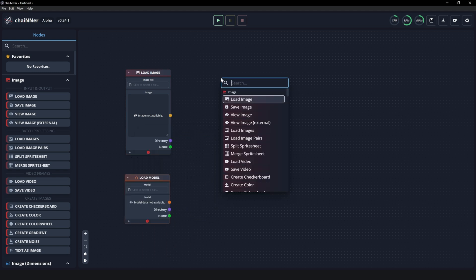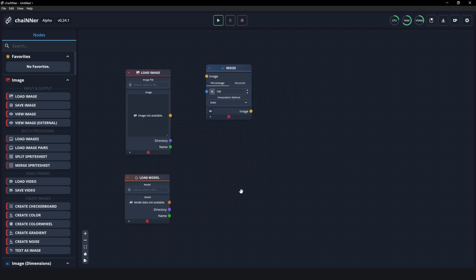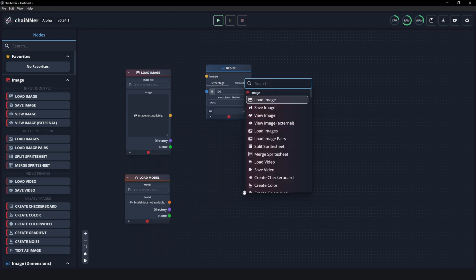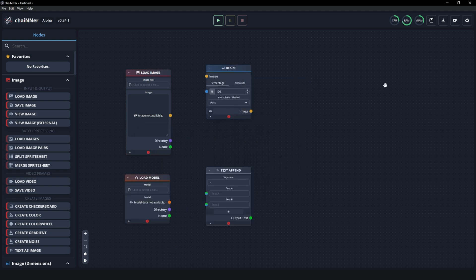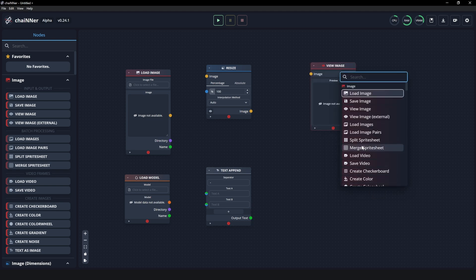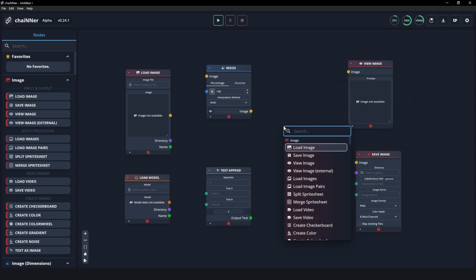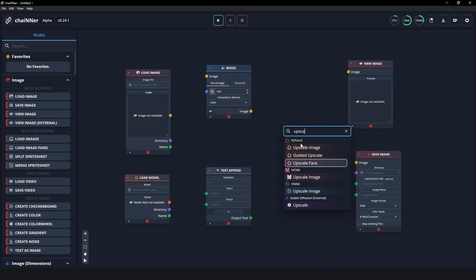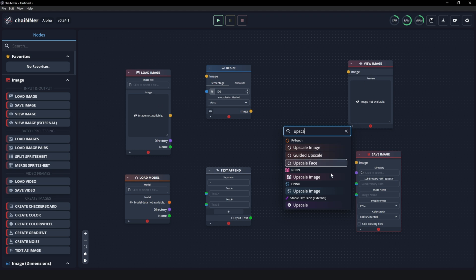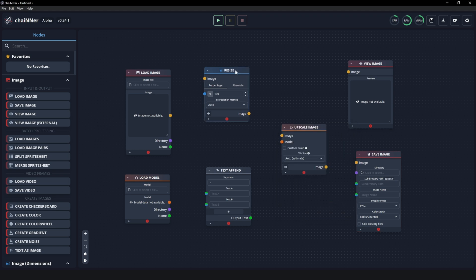And this is where you saw on that mega folder, you can choose different types of AI models. So for me, I like using PyTorch, but if you do some more research, you can also use NCNN or Onyx and see different types of models that only work or are made for specific versions. And some can actually be faster too. But for me, I like using PyTorch. So we're going to go ahead and stick with this for now. Then you're going to add a resize and then you're going to add a text append. Then you're going to want to add a view image and then you want to add a save image. And then you want to add an upscale image.